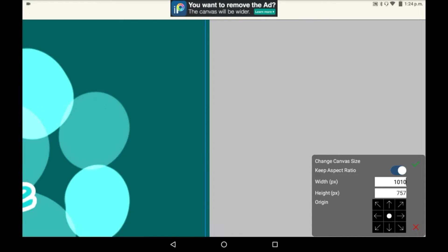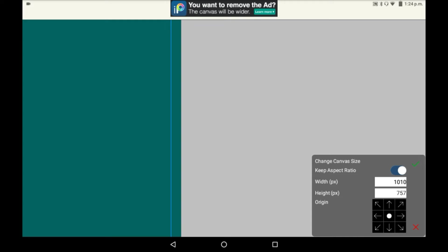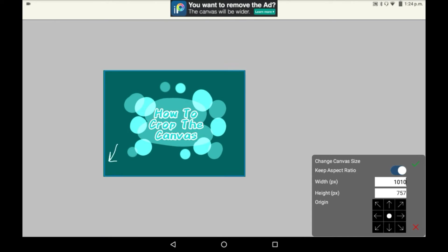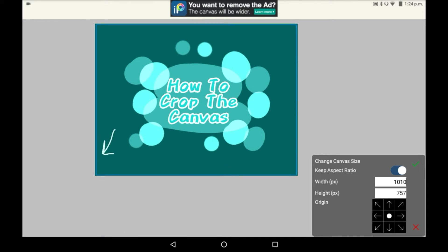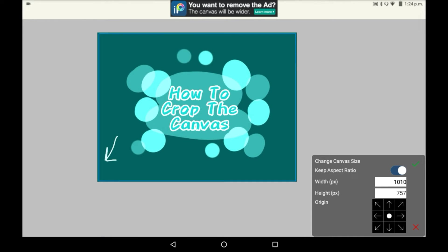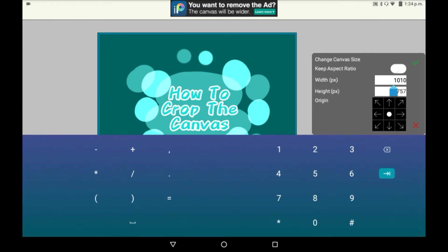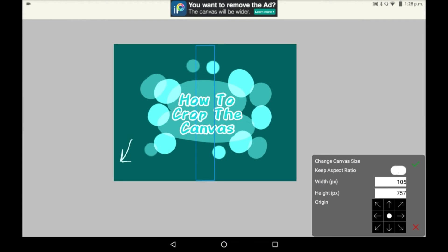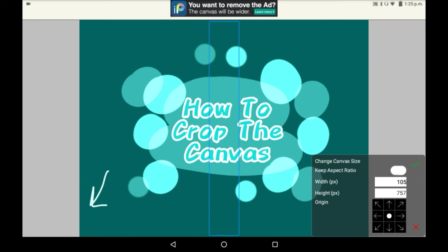As you can see here the canvas that we'd have would be a bit smaller than the last one but it would still be in the same shape. However if I turned keep aspect ratio off then whatever I input here I'll be able to make my own custom canvas as you can see right here from this line.